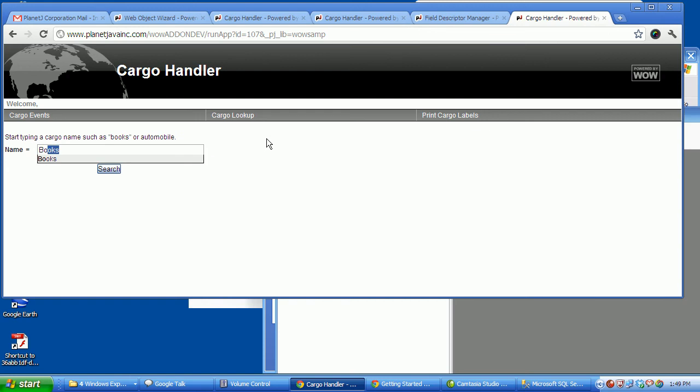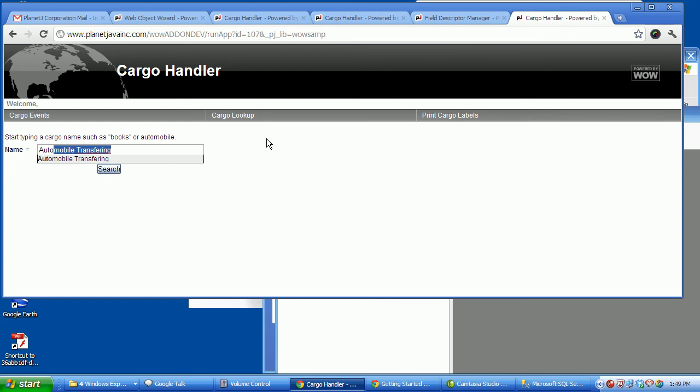This is autocomplete. So if I do auto, it finds basically anything in there and autocompletes it using what they call type ahead or autocomplete.